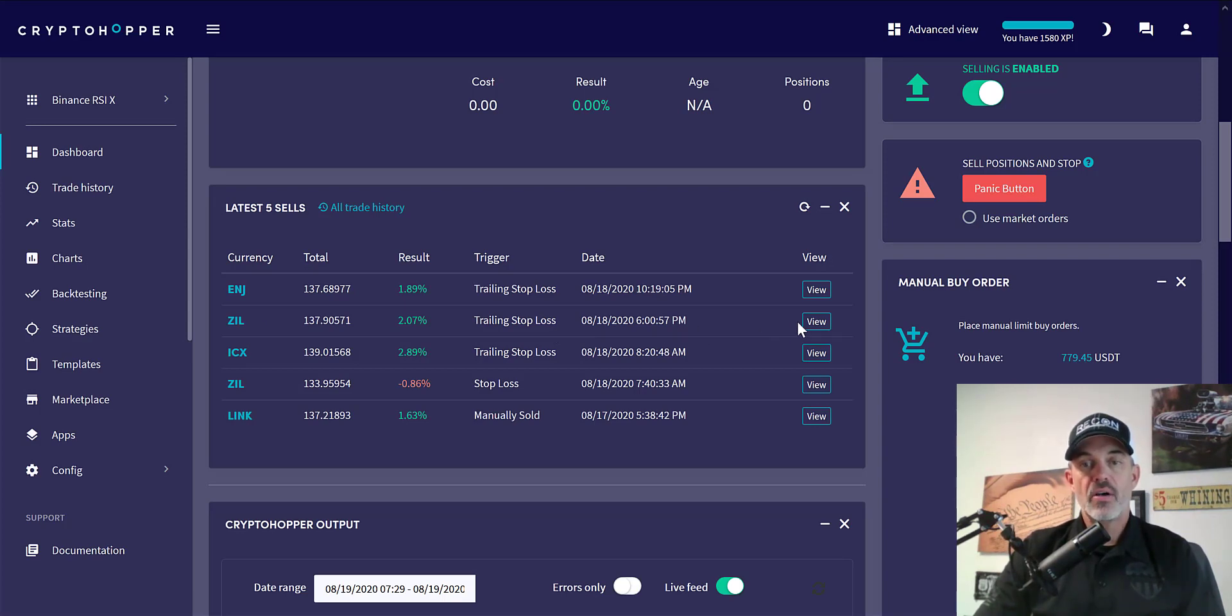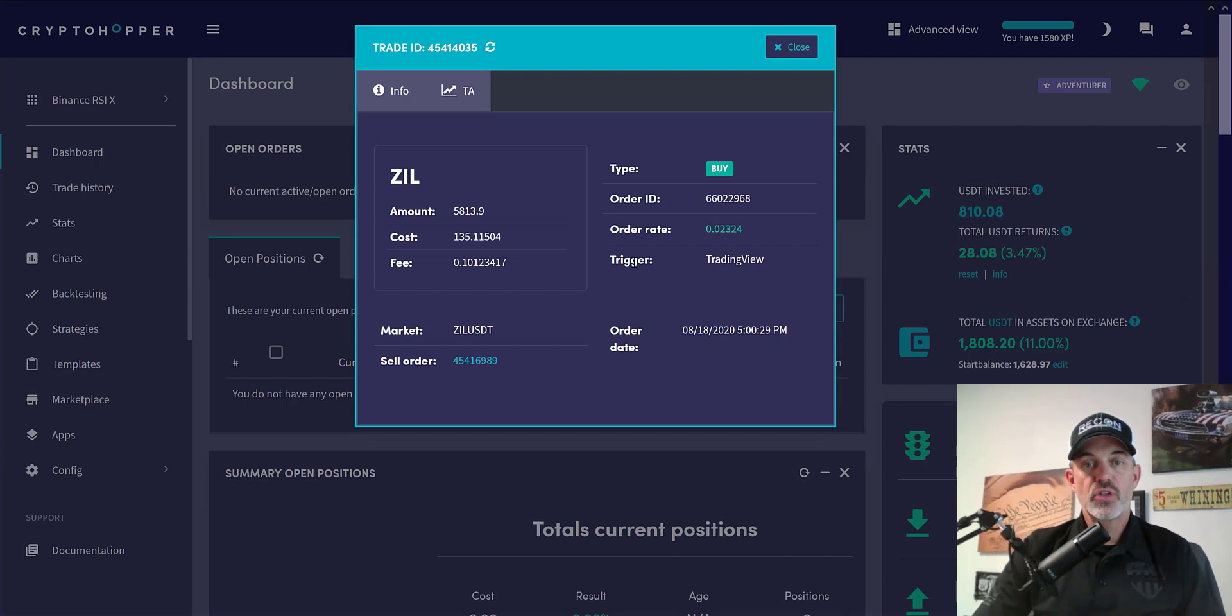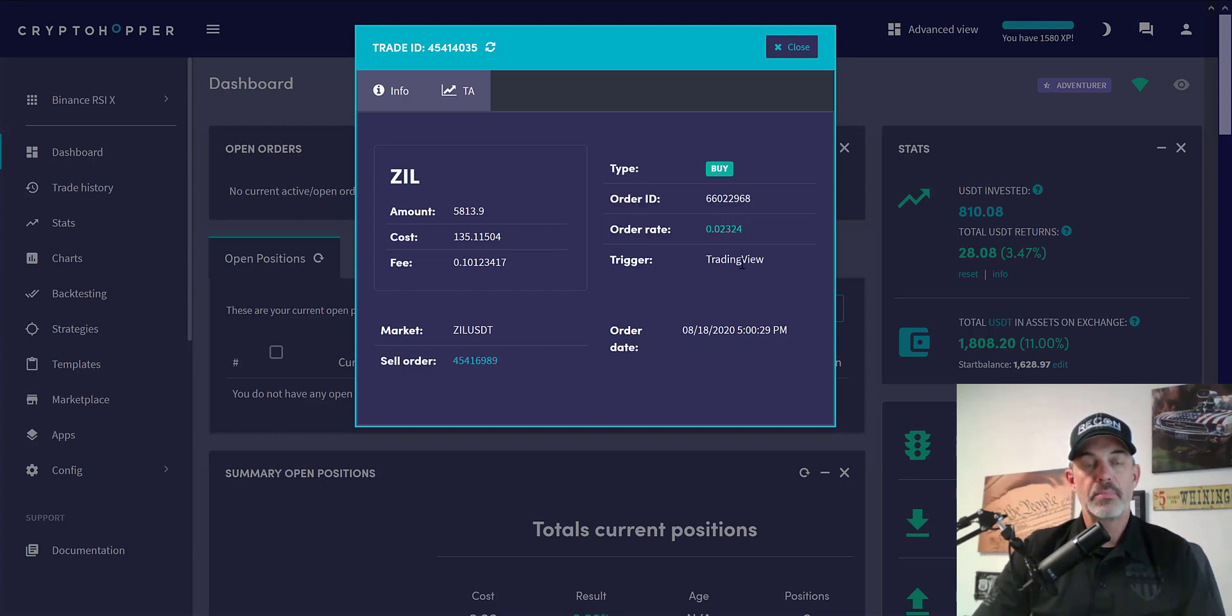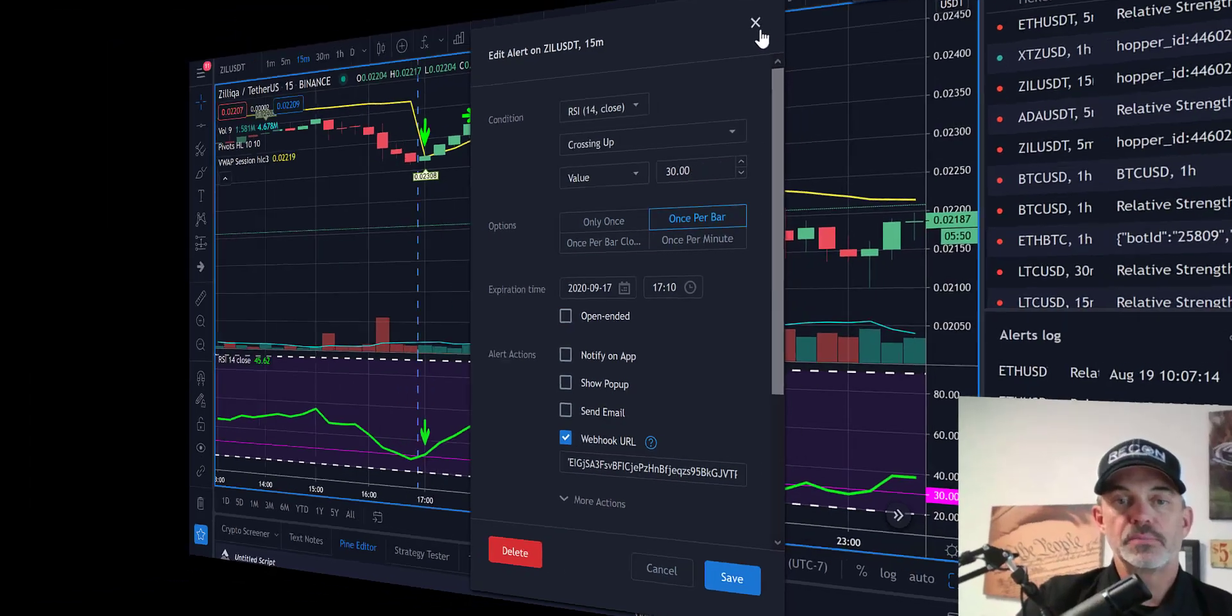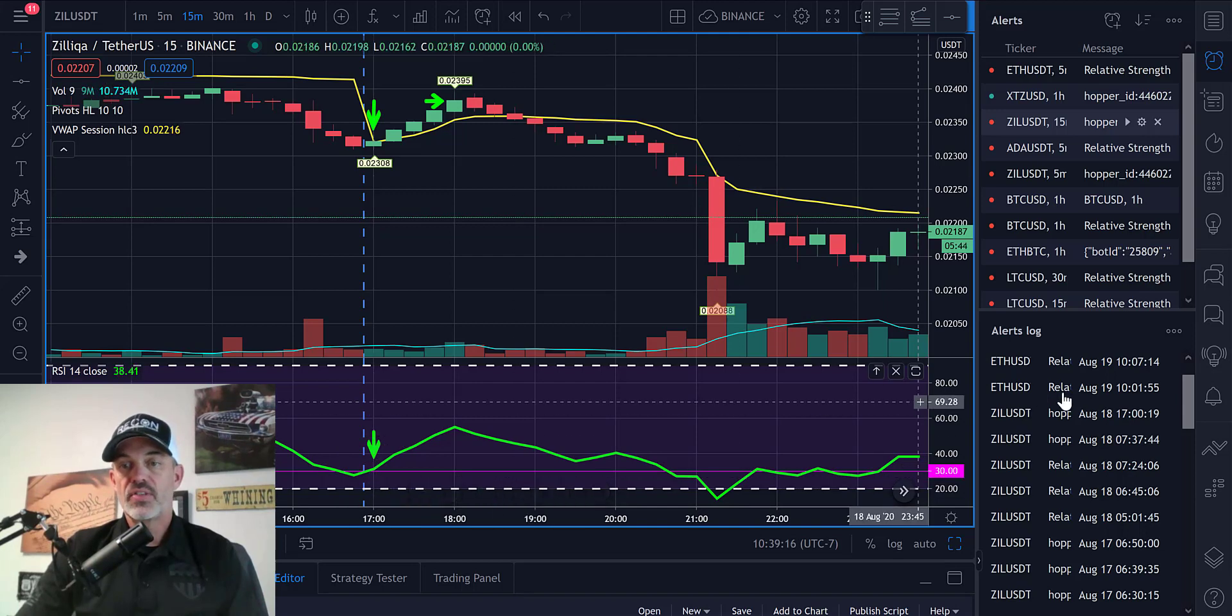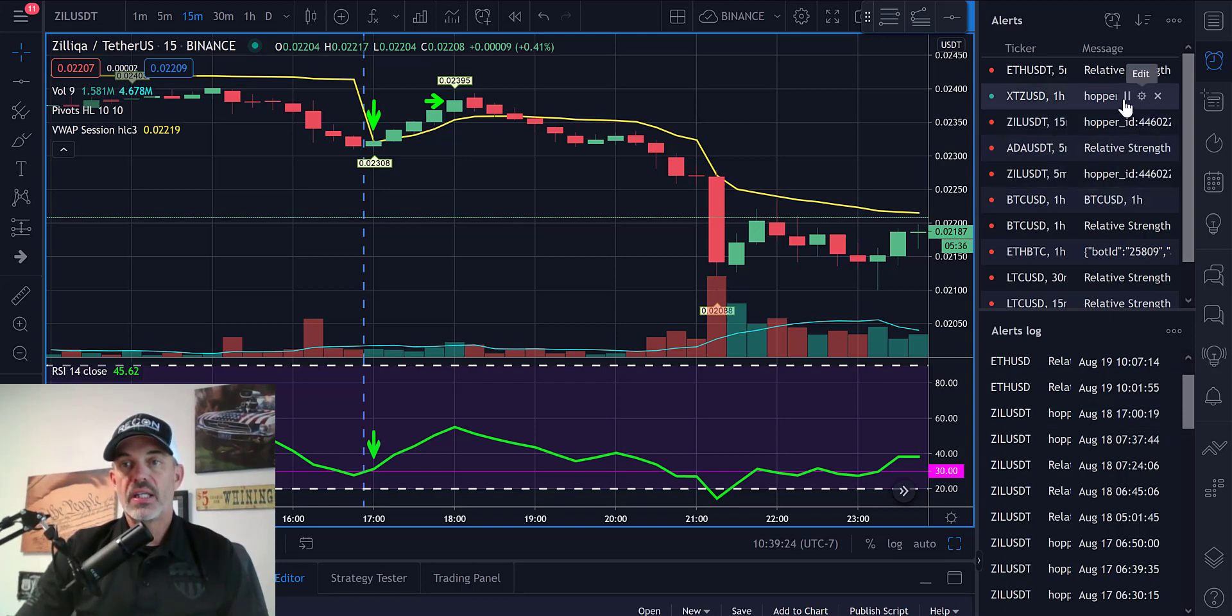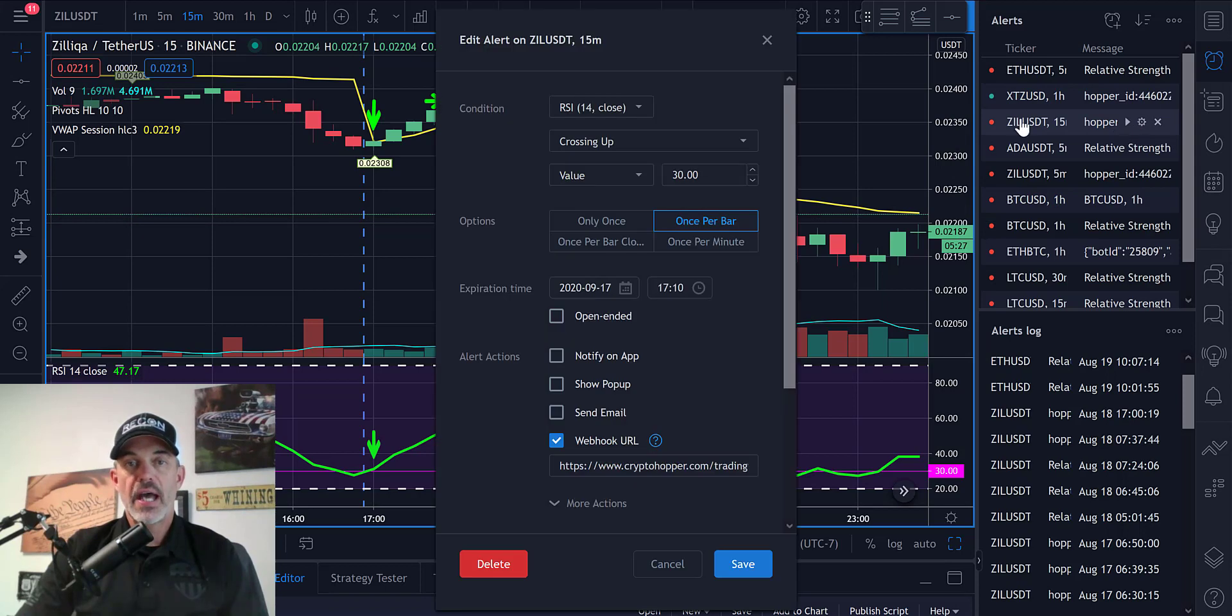If we click on view of the actual trade itself and come down here to the buy order, you can see that the trigger was TradingView, so it actually received the signal from TradingView to place the buy. If we jump over to TradingView, we can see that trigger occurred at 1700, which is actually this particular trigger right here.